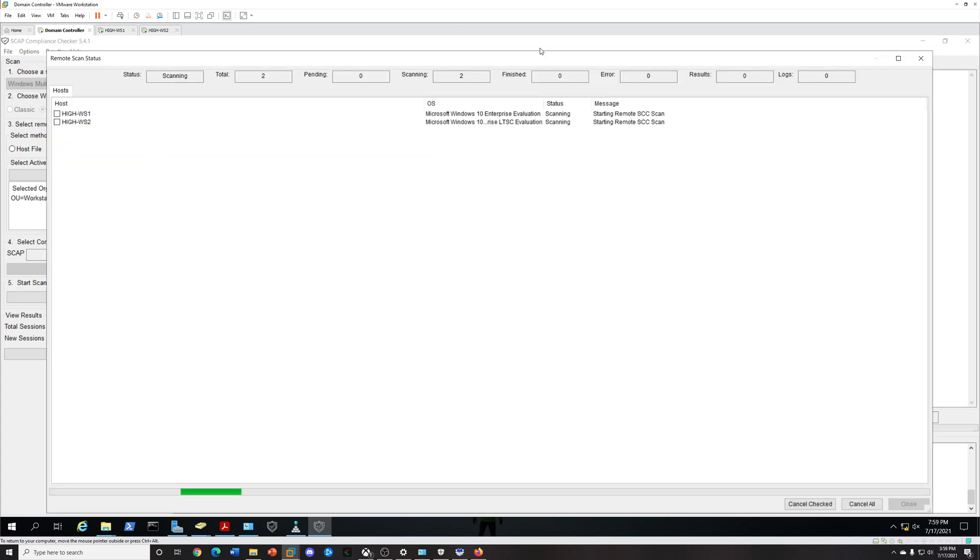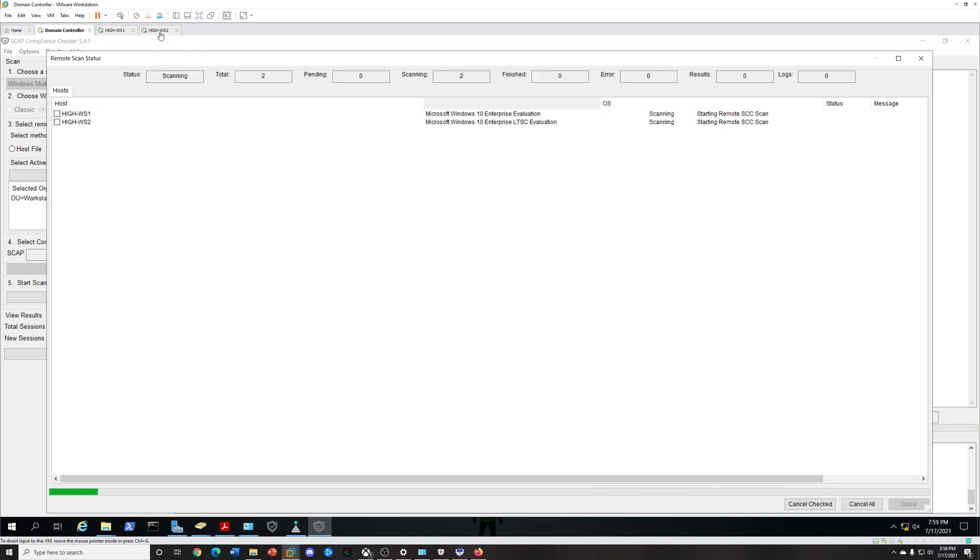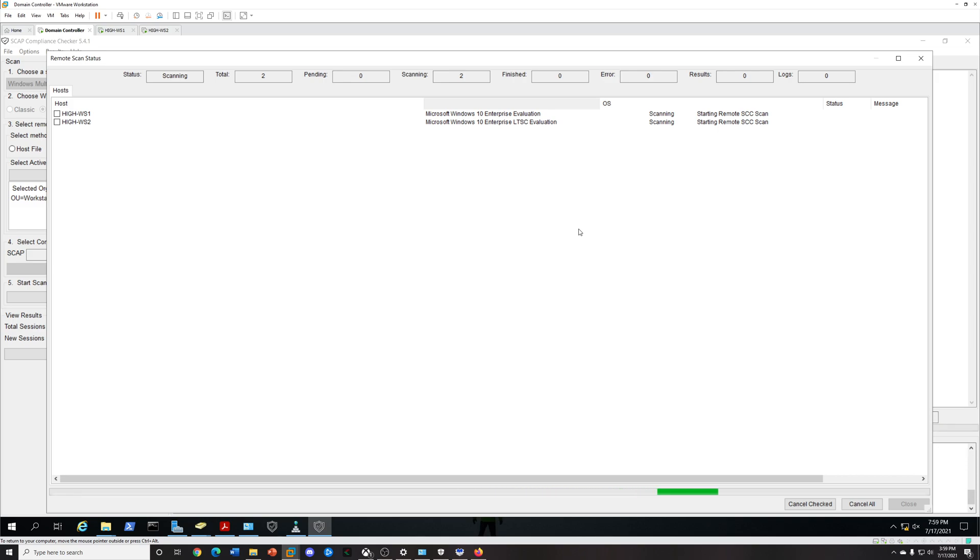We're going to check these three and let's go. Now it's scanning. I have two versions of Windows, so one of them is Windows 10 Enterprise, one of the featured updates, and then I have the LTSC. These are just eval copies I downloaded from Microsoft. This might take a few minutes because I'm scanning for three different benchmarks.